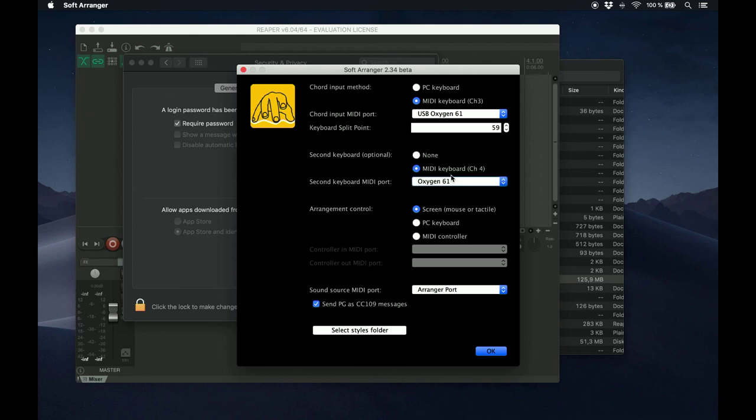You will need some way to control the Arranger, as in starting, stopping, playing intros, loops, or whatever. You can do that just by clicking the buttons on the screen, you can use your PC keyboard, or you can use a MIDI controller.